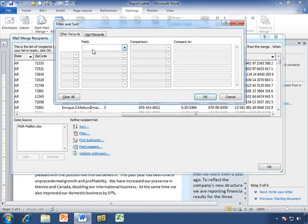Now we want to filter by these different fields. When we say filtering, we're going to filter out the names we don't want to see, the people we don't want to send this letter to.